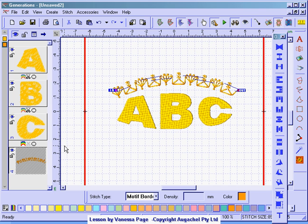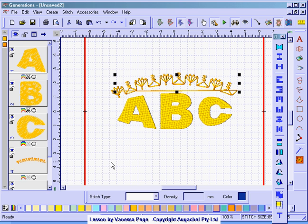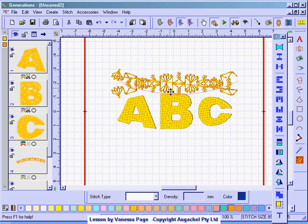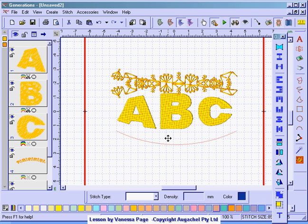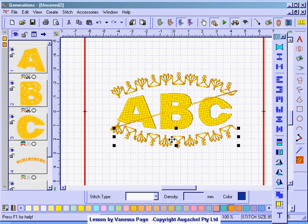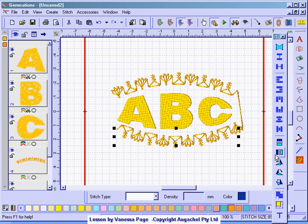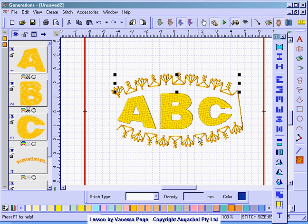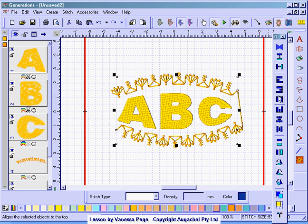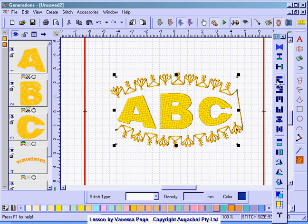Whilst that's selected I'll do it with CTRL C and CTRL V. I'm going to flip it and move it down so that it's underneath. I'm going to flip that again so that my running stitch, my jump stitch goes the other way. I'm going to select both of them by holding down my CTRL key. And I'm going to line them up to the left.